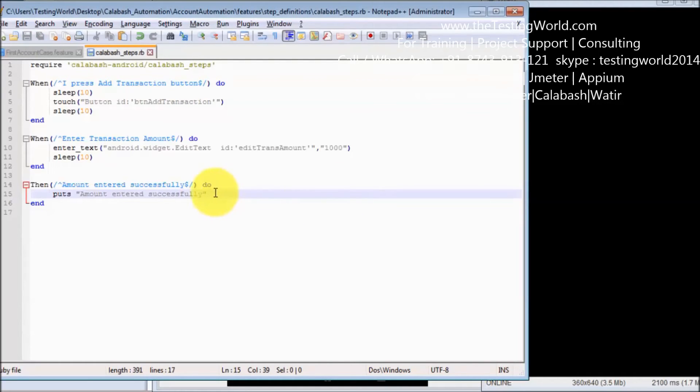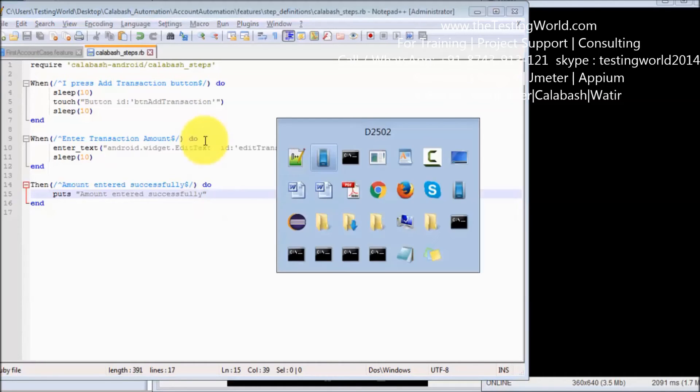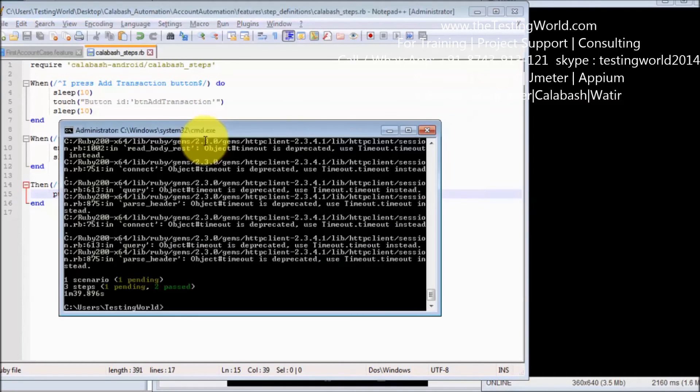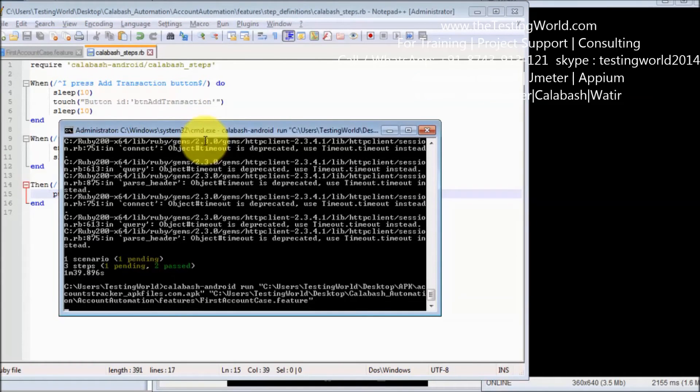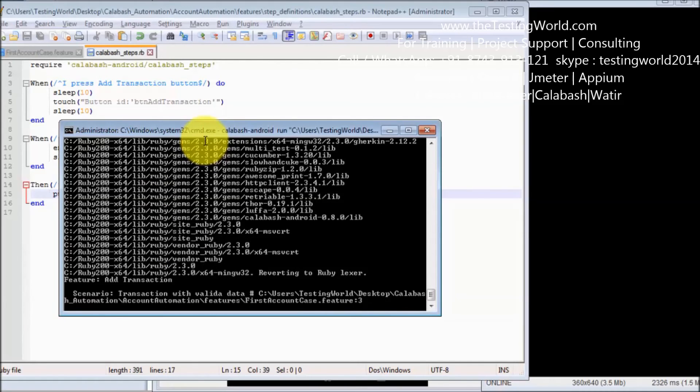Now I have three steps and all the steps have been written perfectly. I'm just running my test case again and here you will see all the steps will be executed and ultimately my test case will pass.